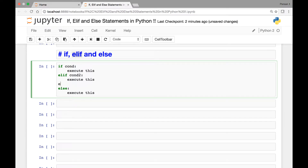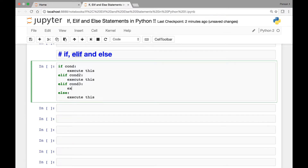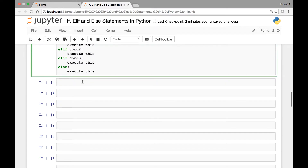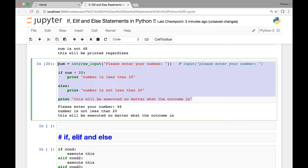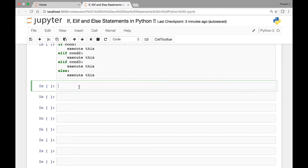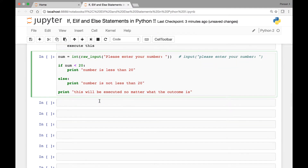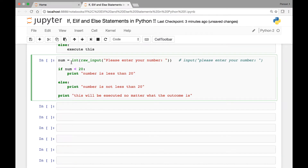We can have more than one elif statement — we can add as many elif statements as we want, for example a condition three. Let's look at an example using the one we created in the previous lecture. We have our number variable with raw input 'please enter your number', and we check if number is less than 20.